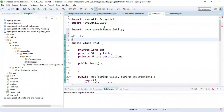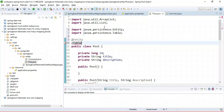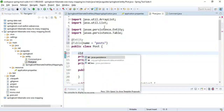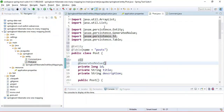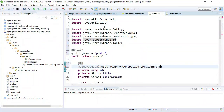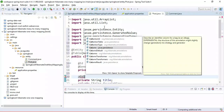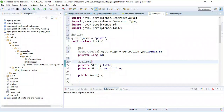Now let's make the Post class a JPA entity by annotating it with JPA annotations. Use the @Entity annotation to mark this class as a JPA entity, and @Table annotation to provide table details — giving the table the name 'posts'. Use @Id to mark the id as the primary key, and @GeneratedValue with IDENTITY as the primary key generation strategy. Use @Column annotation to provide column names — if you omit @Column, the column name defaults to the field name.